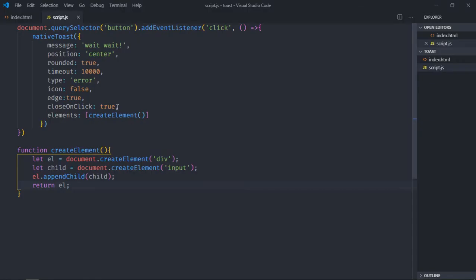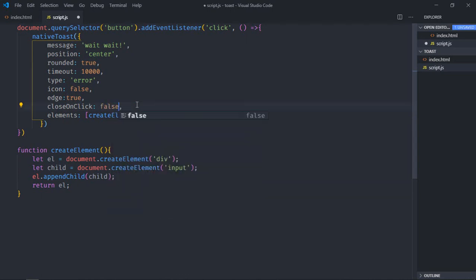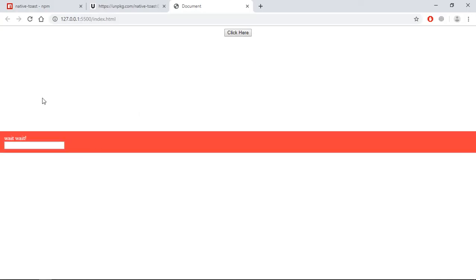Because I'm clicking on this so it is disappearing. Just set it to false so that it should stay. Now you can type. So this is how you can show a toast message using JavaScript. I hope you got the point how it actually works. See you in the next video, have a nice day.